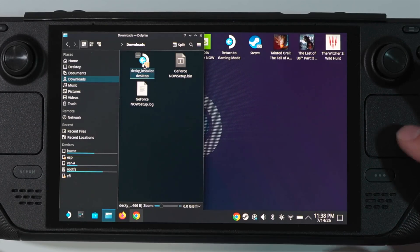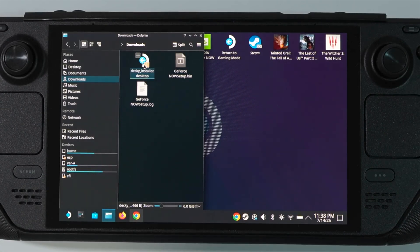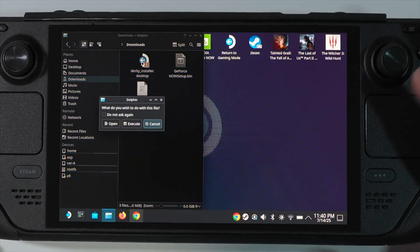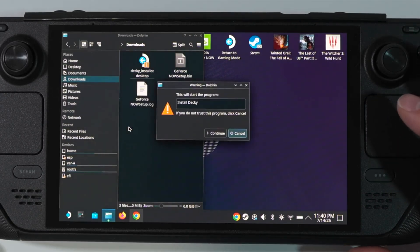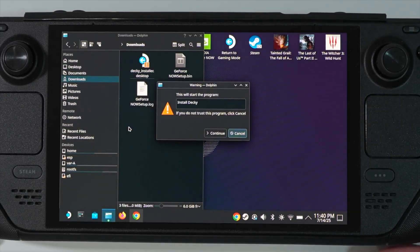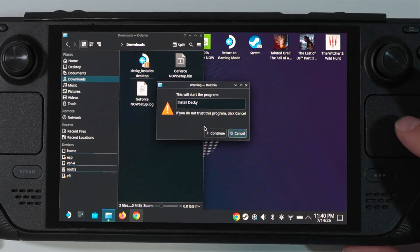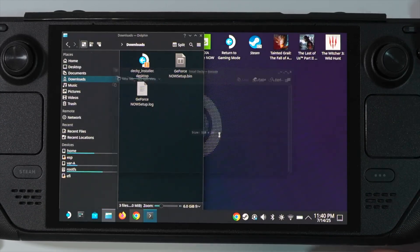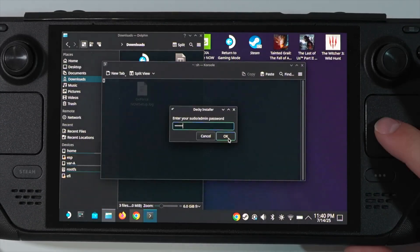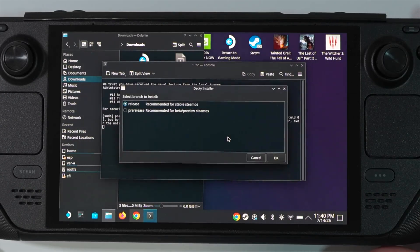Now tap on your folder button. Go to the Downloads section and you will see the Decky Installer desktop file. Double-click on it, then tap on Execute. In this section, just tap on the Continue button. Enter your admin password and tap OK.